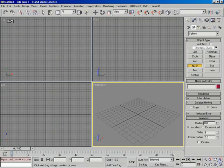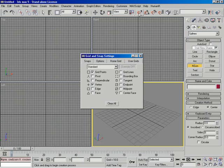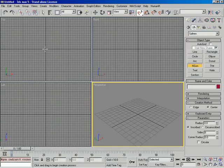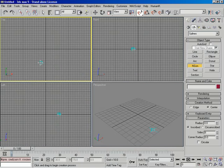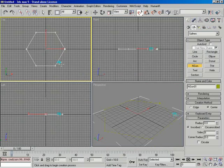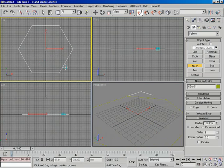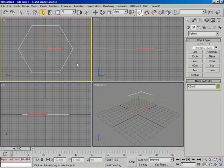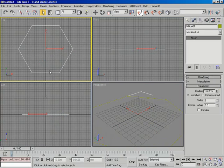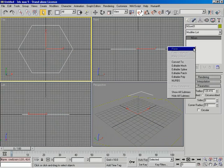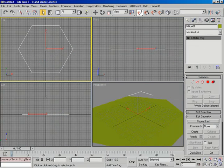I'm going to drag it out in my top viewport and want it centered. I'll come up to snapping and right-click to bring up my options box. I'll make sure grid points is activated, then close that, turn on my snaps, and middle-click over the top viewport to make it active. I'll place my mouse over the center, click, and drag out. That looks about good, so I'll right-click to complete the NGon tool, then switch to my modifier panel and convert this to a poly object — right-click, Convert to Editable Poly.